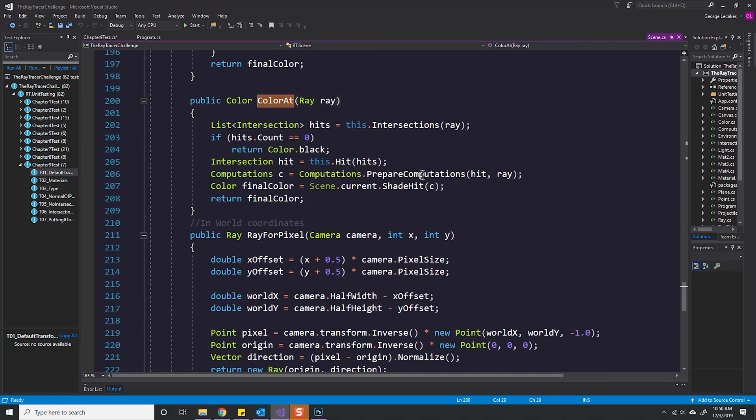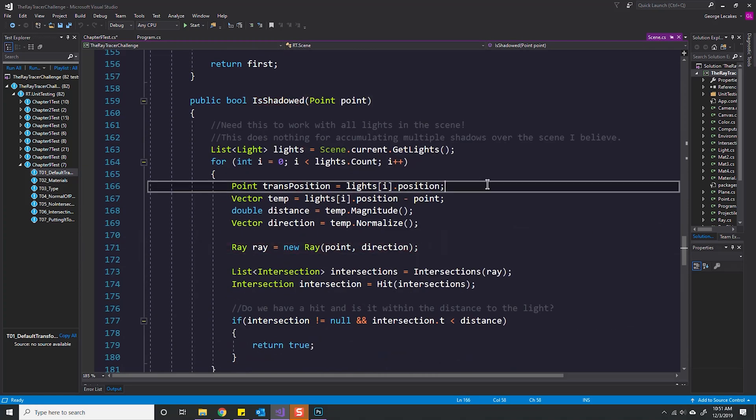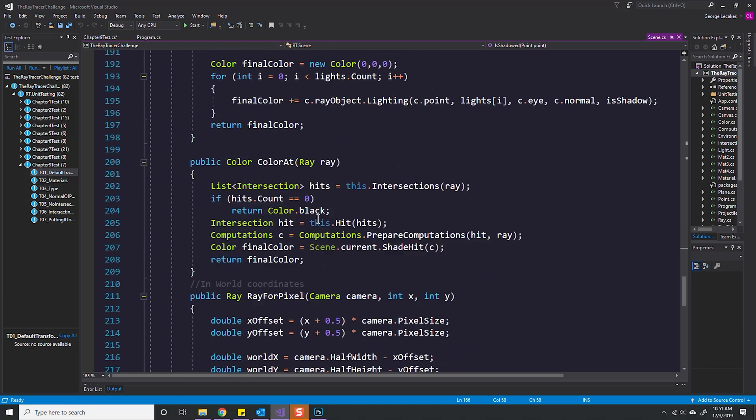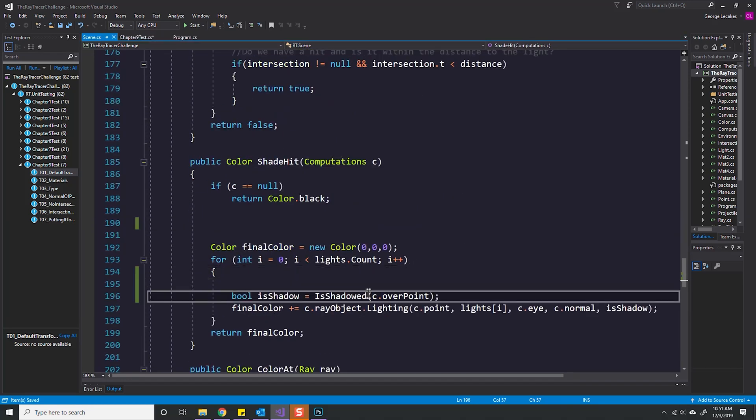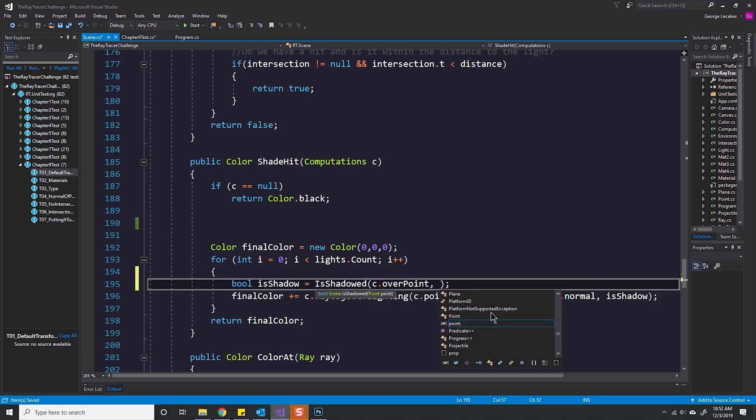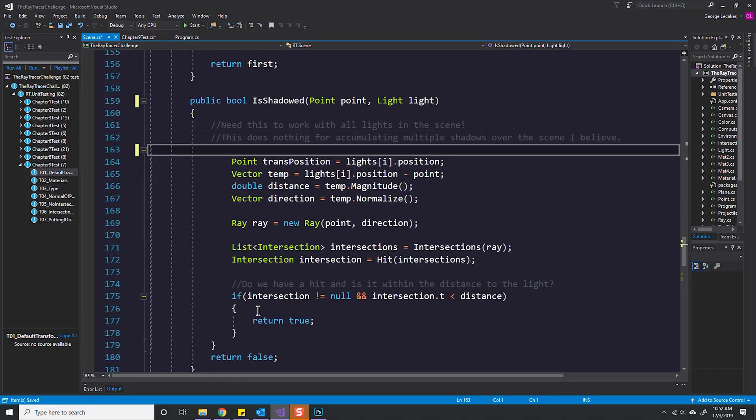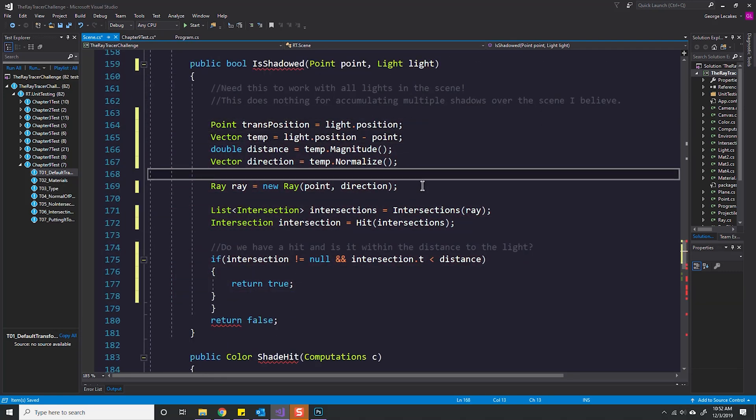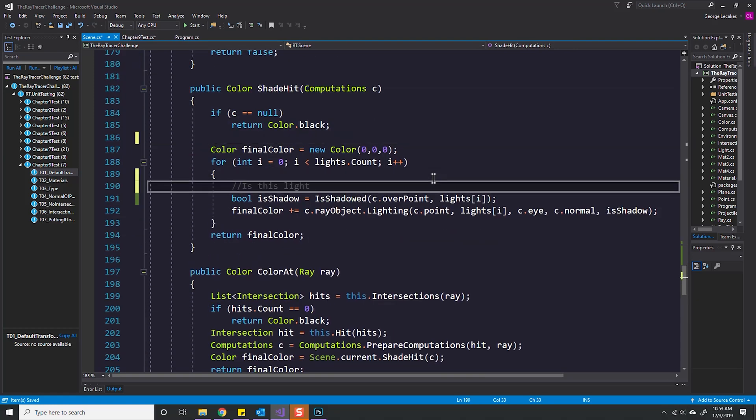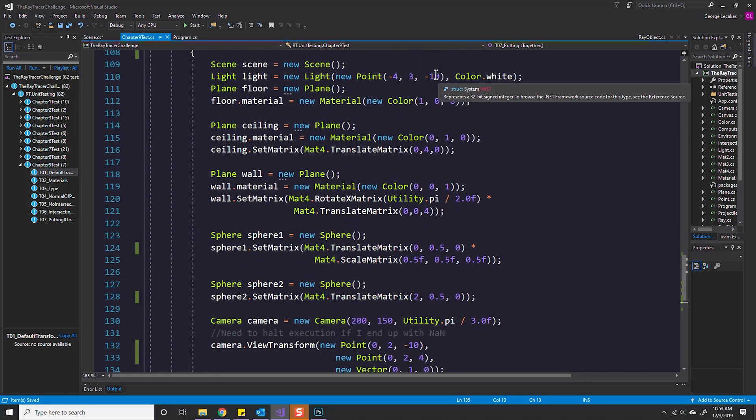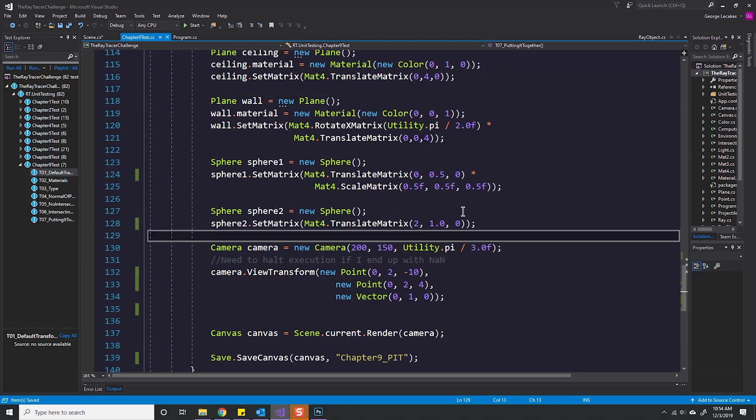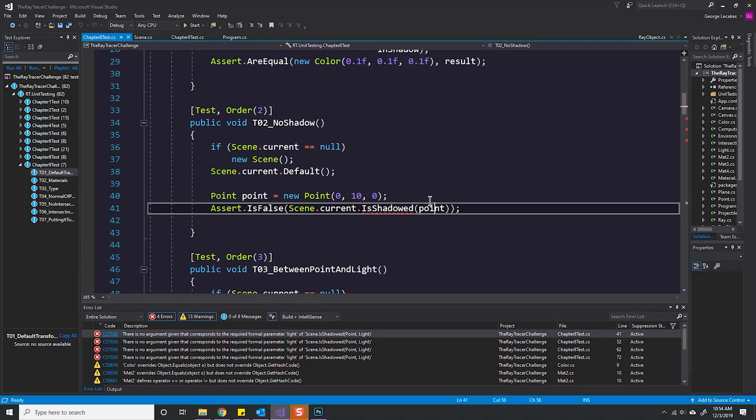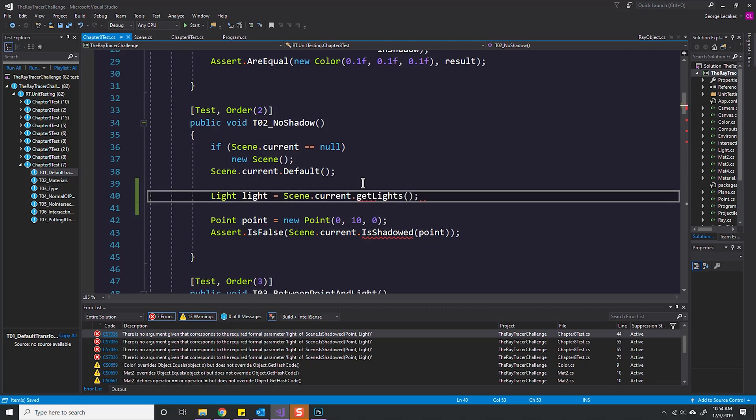I notice that my shadow algorithm is not per-light. Instead, it will exit if any shadow exists for all lights. I move my shadow test to inside my light loop so that it is light-specific. This requires some changes, making sure I pass the currently evaluated light into my lighting method.